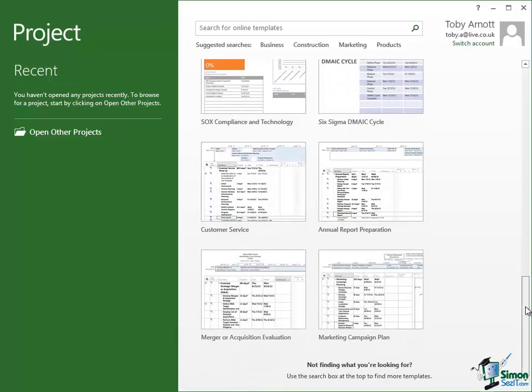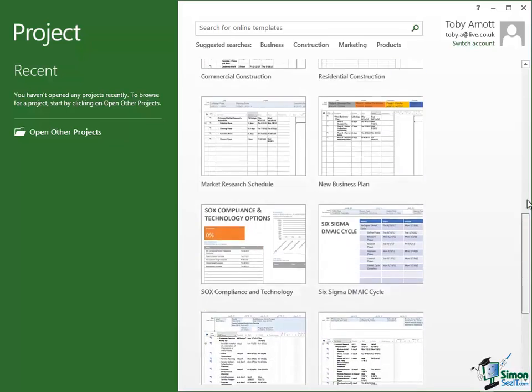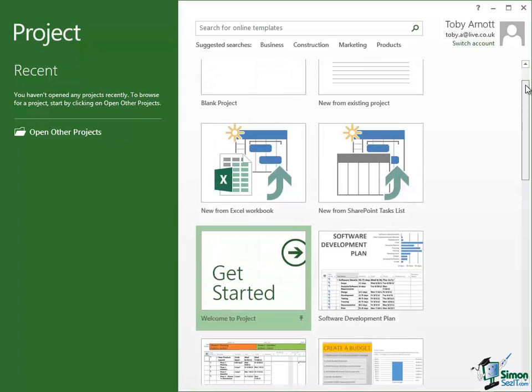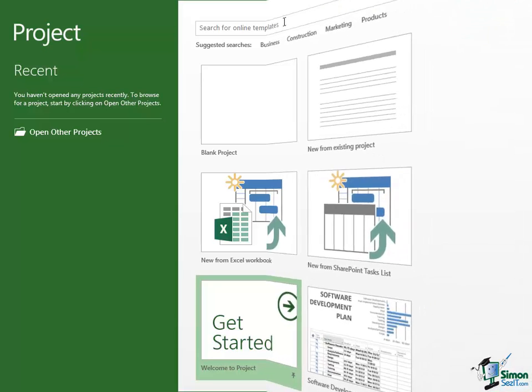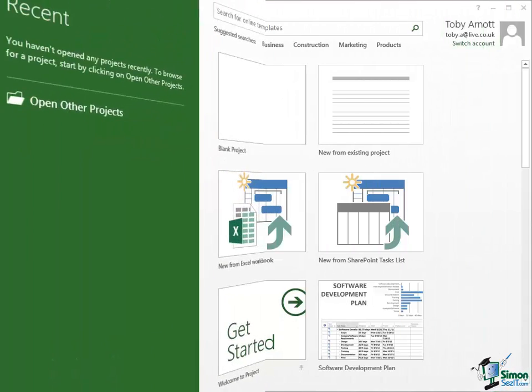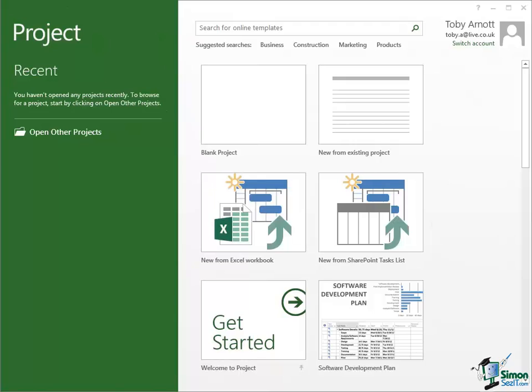Now there are quite a few of those there but in addition if you look at the top of the start screen there is a box here where you can search for an online template. So if you have a particular topic in mind, a particular need for a project template, you can type a certain term in here and then click on the search button and Project 2013 will search Microsoft.com to find supporting materials including project templates.